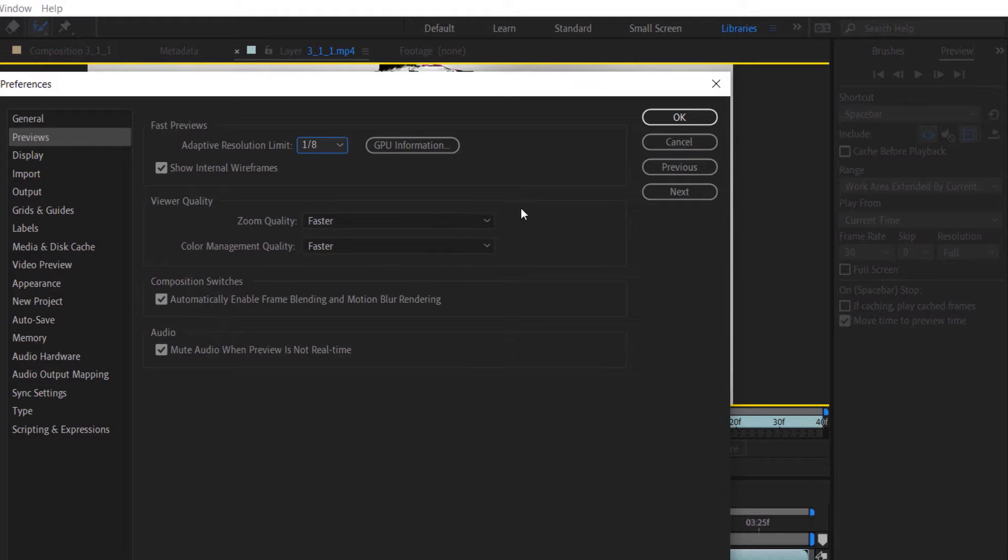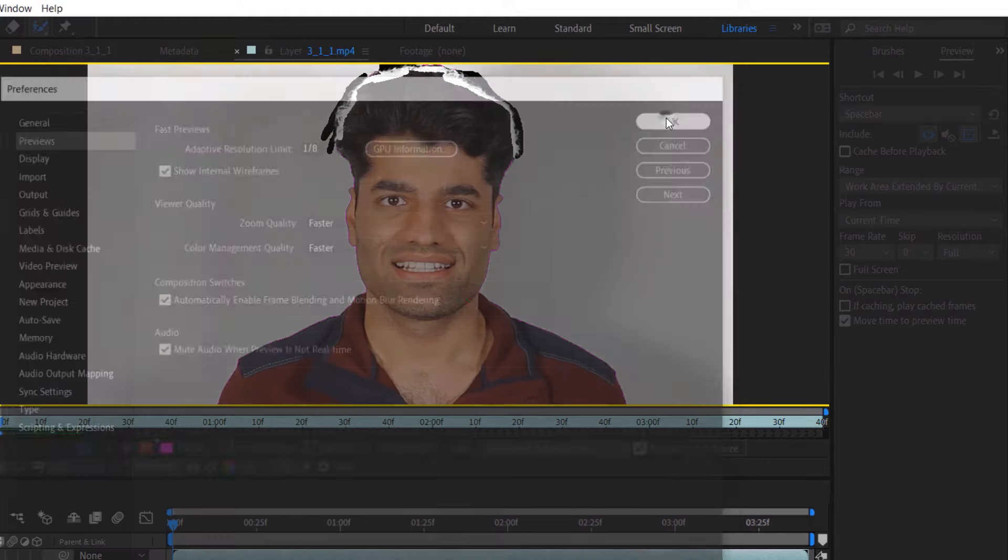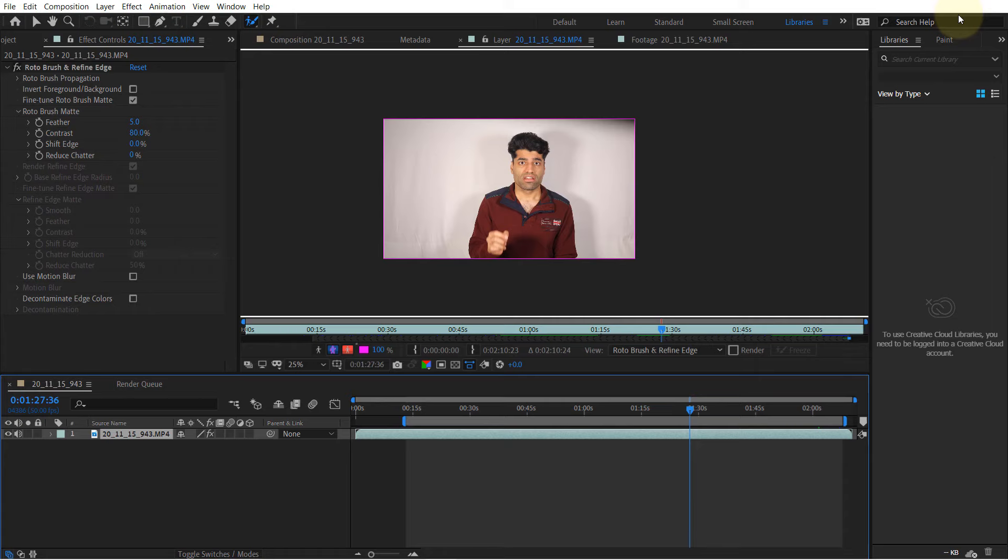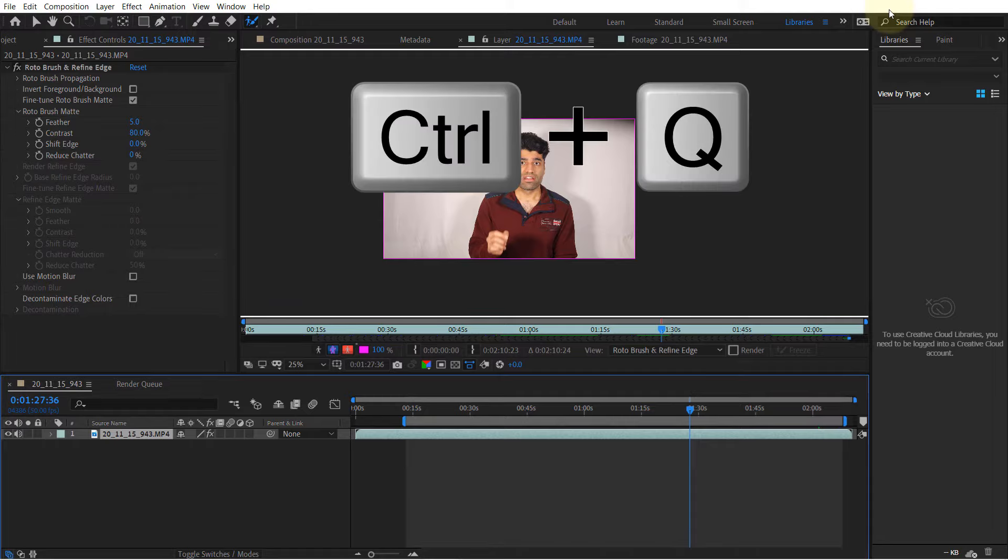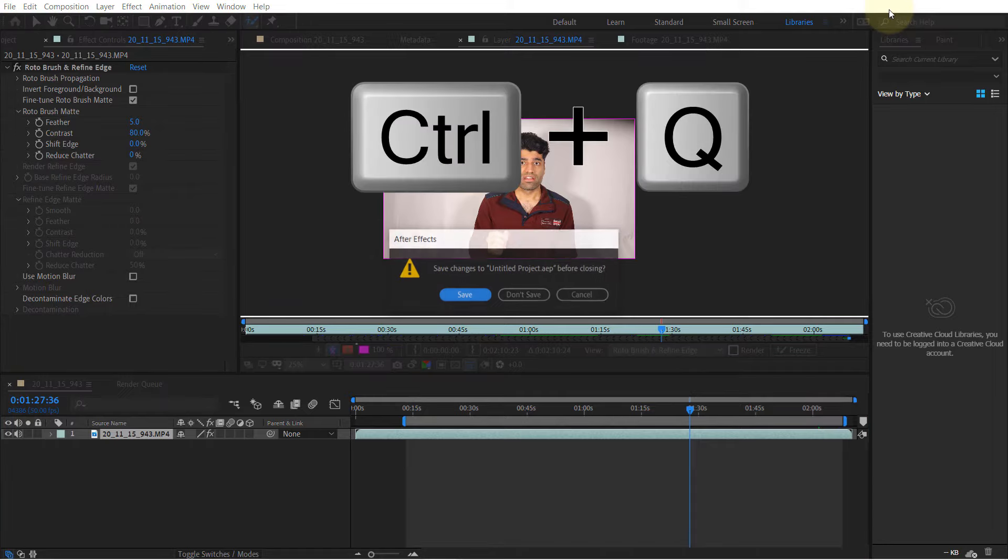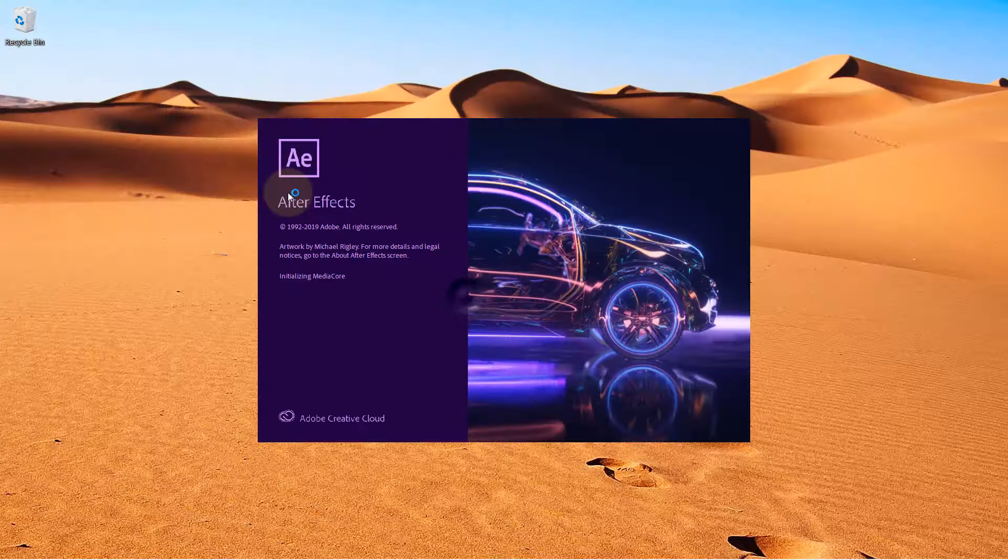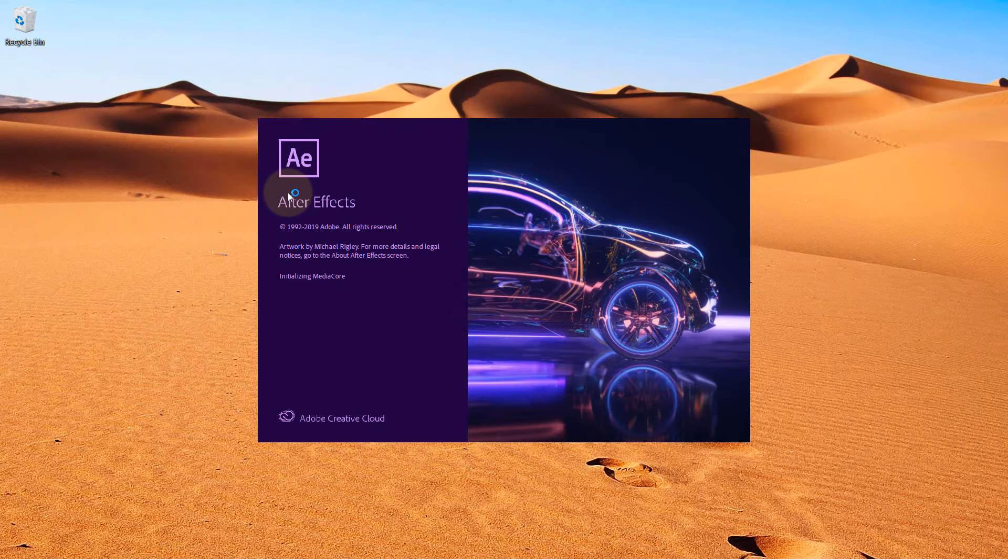Then you need to close your After Effects. You can press Ctrl+Q to do that. Don't forget to save your project before closing. Then open your After Effects again and it should work without any lags.